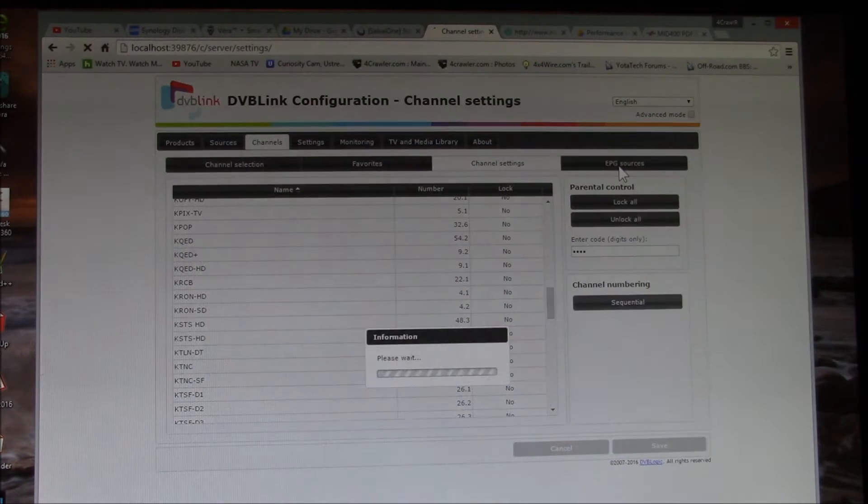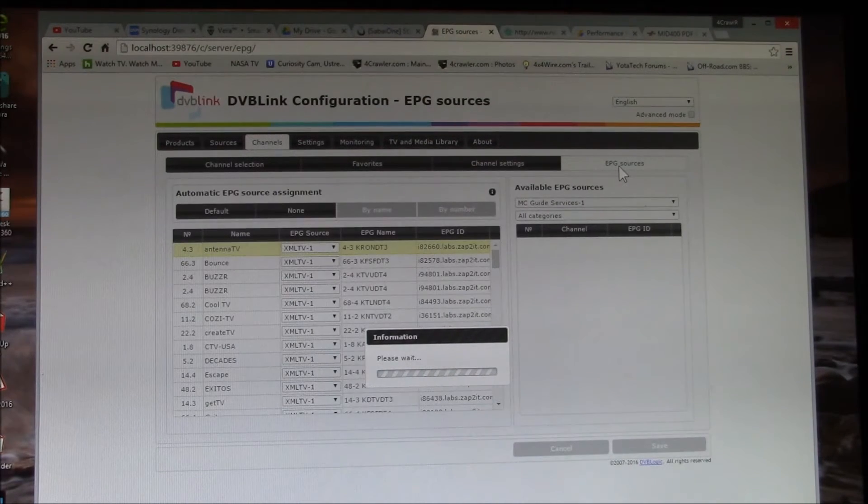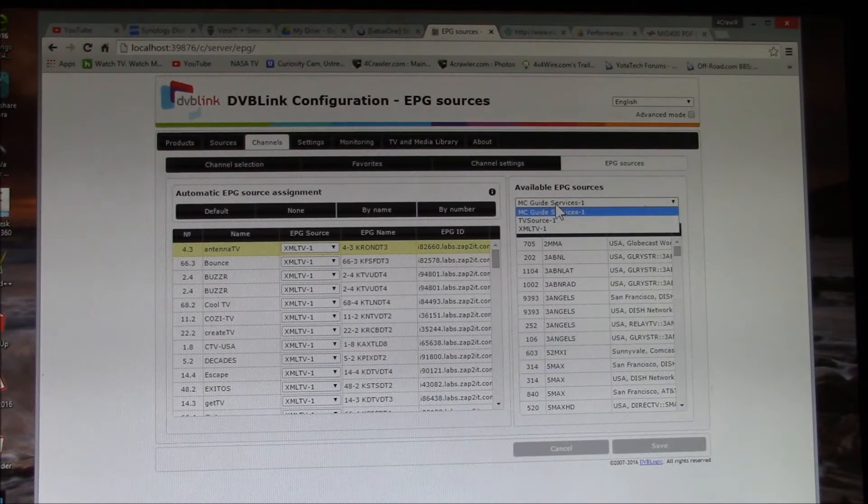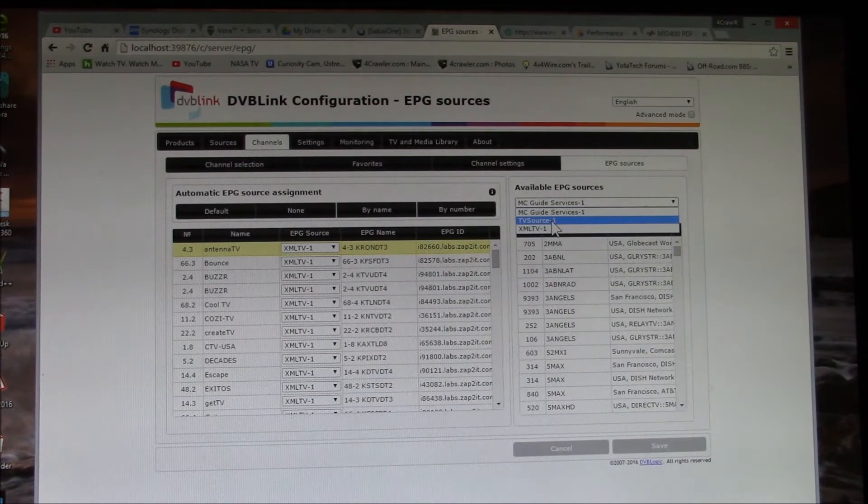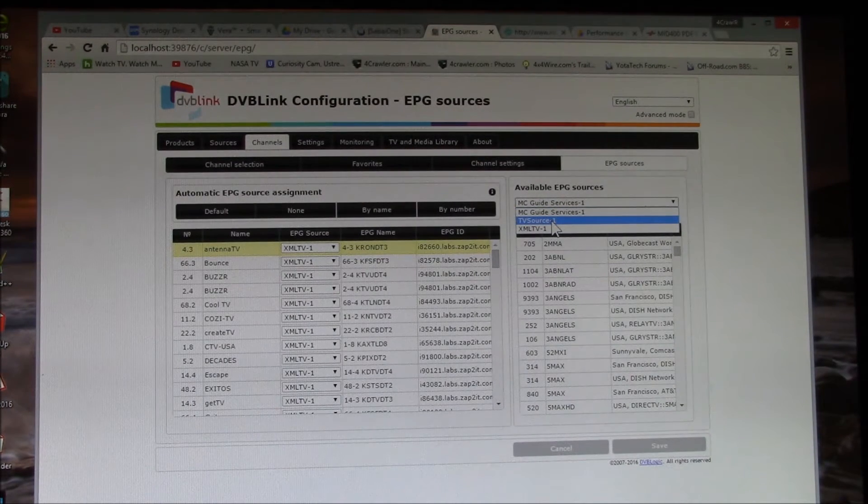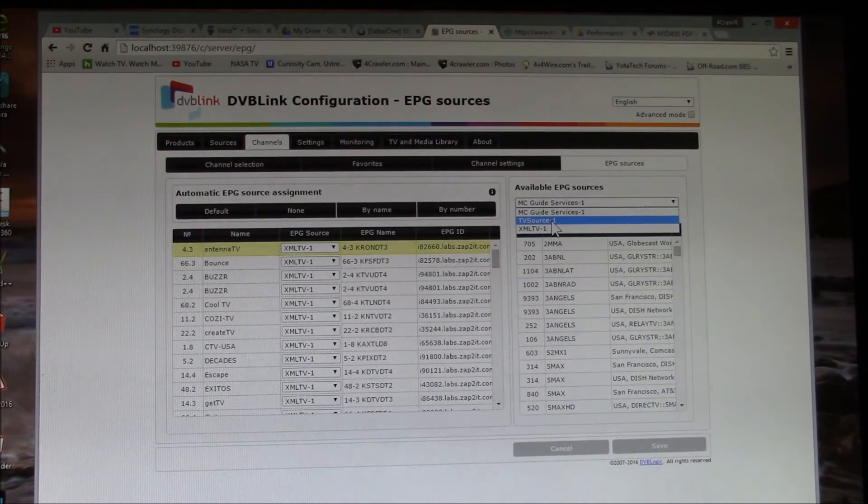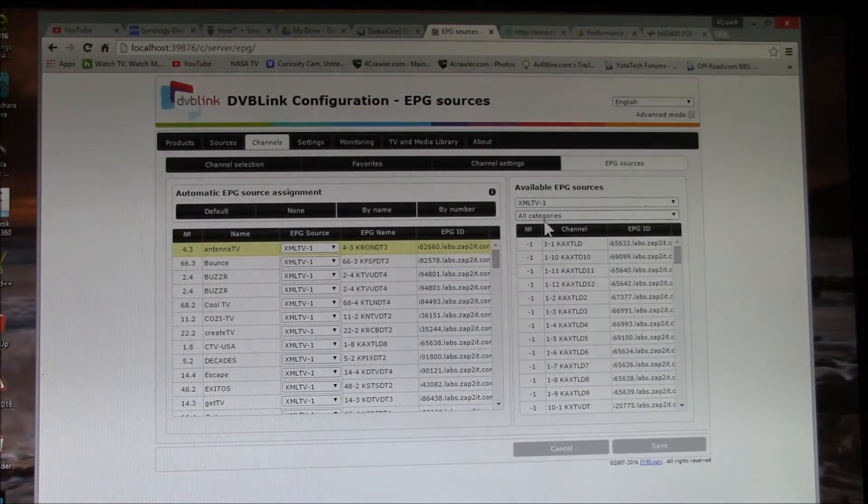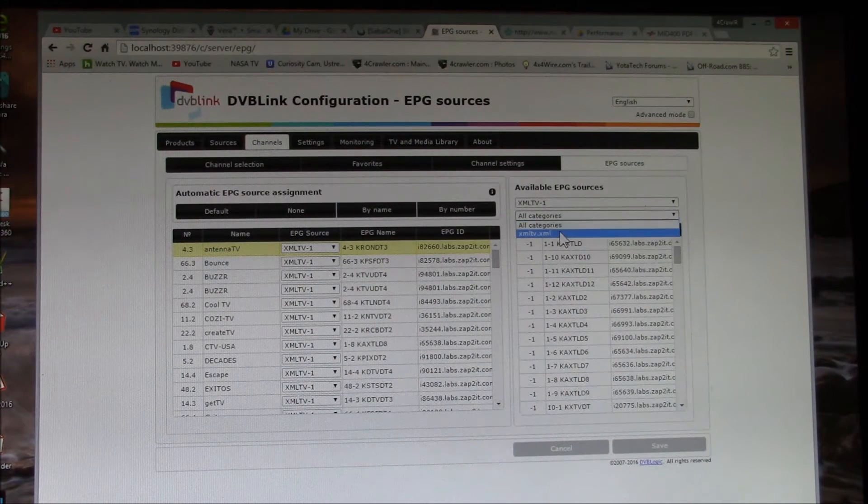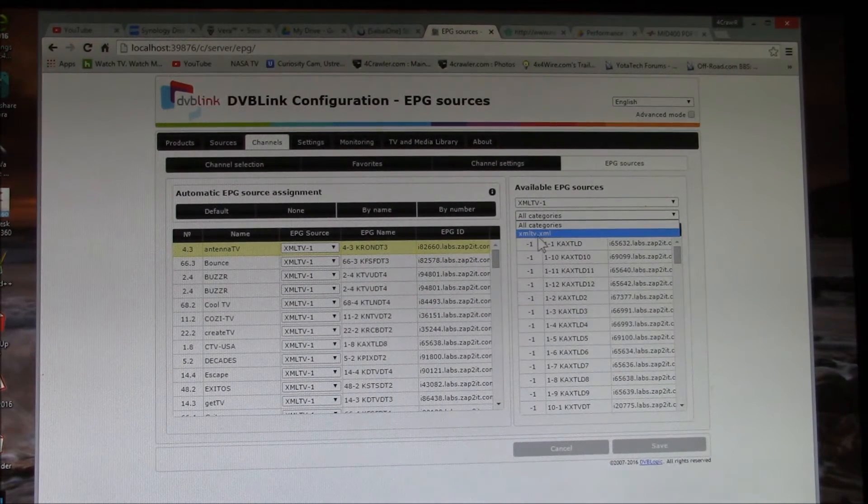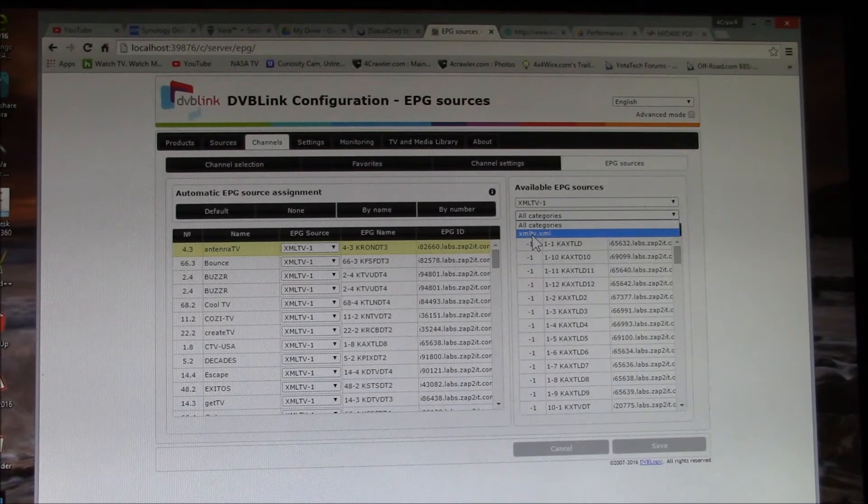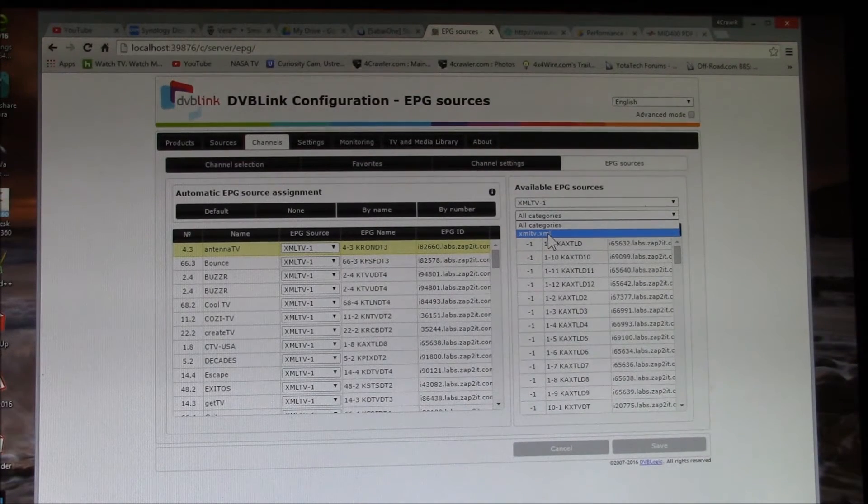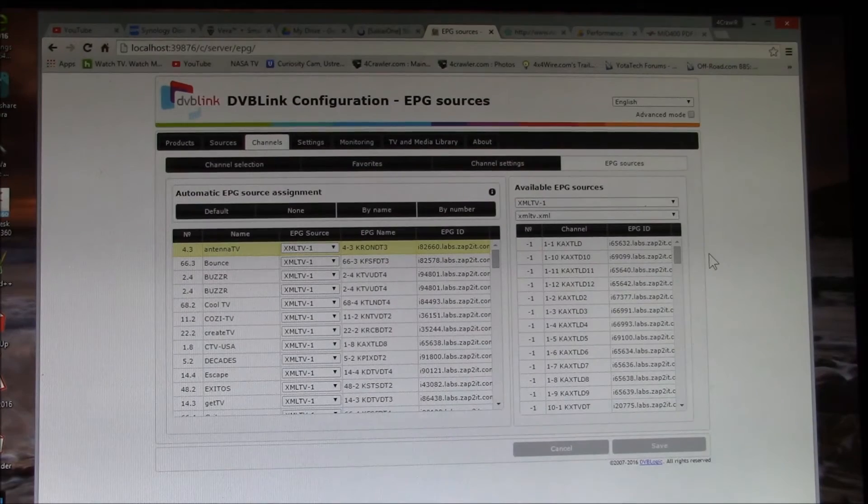And then here's the real power of this package because I have my Media Center Guide Services, I have the TV Source listings, which are the over-the-air program guide information, and then there's this XML TV.